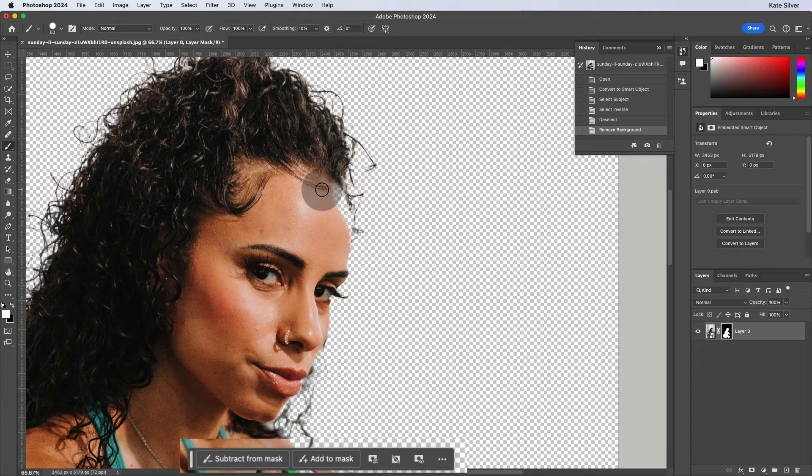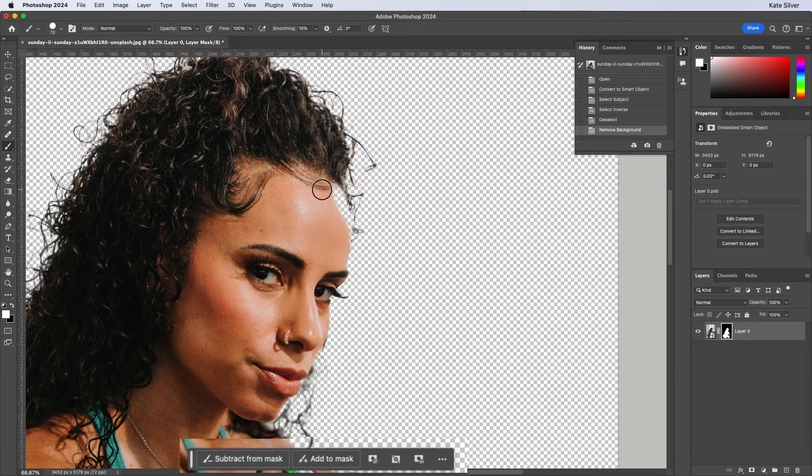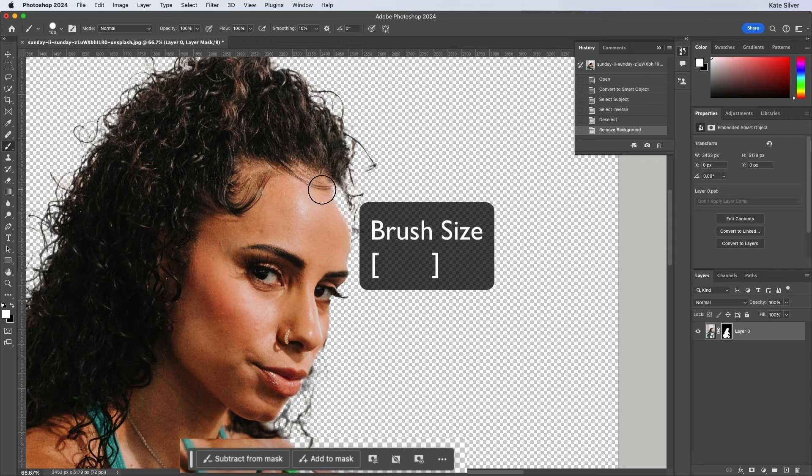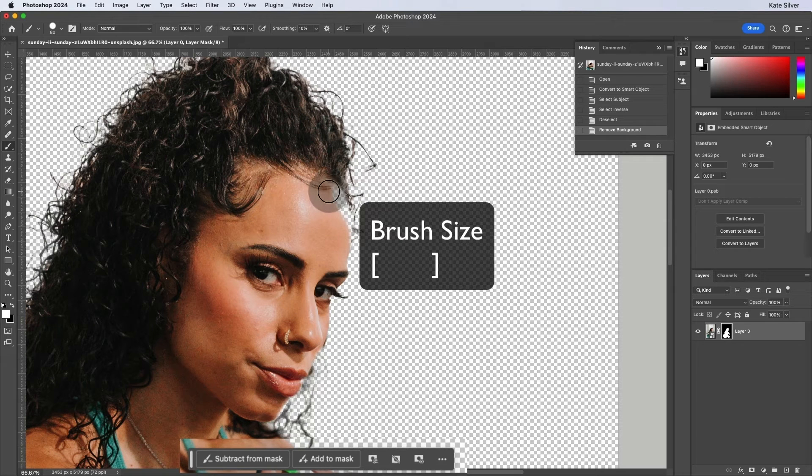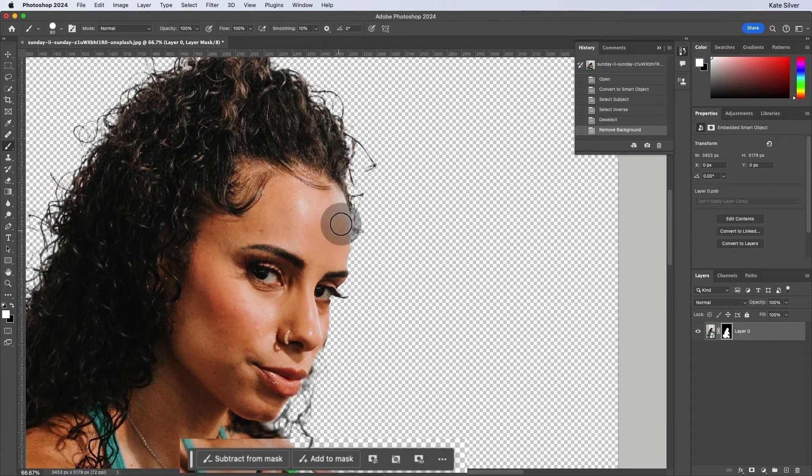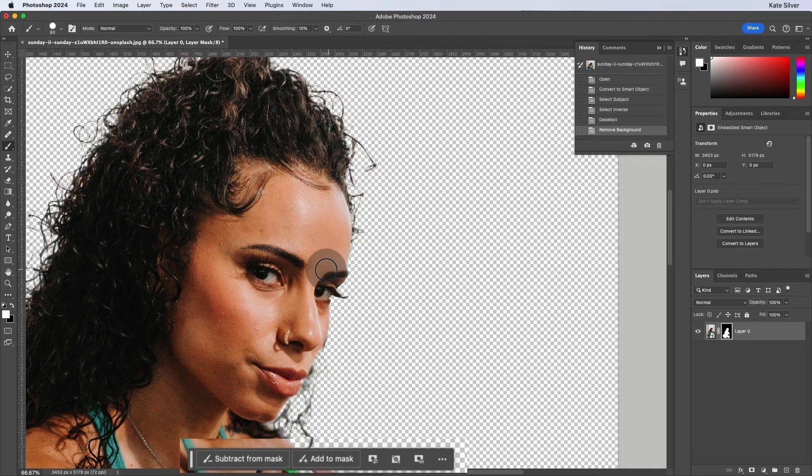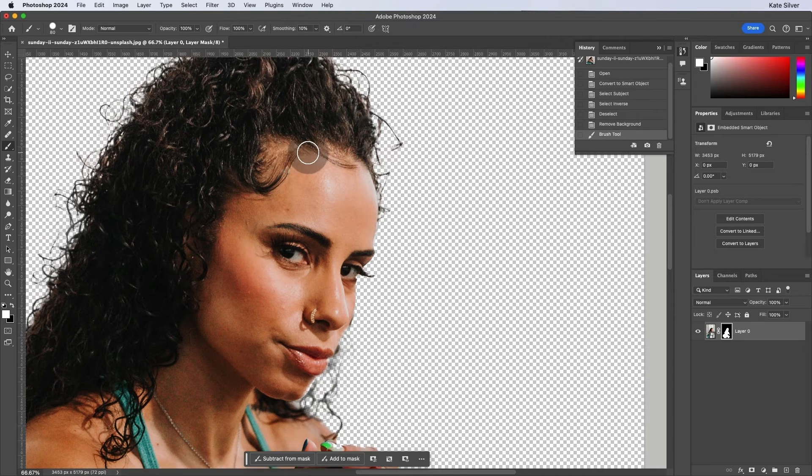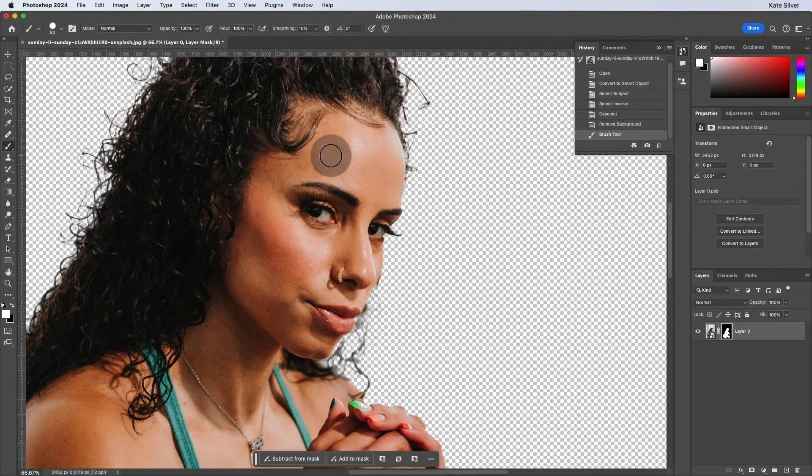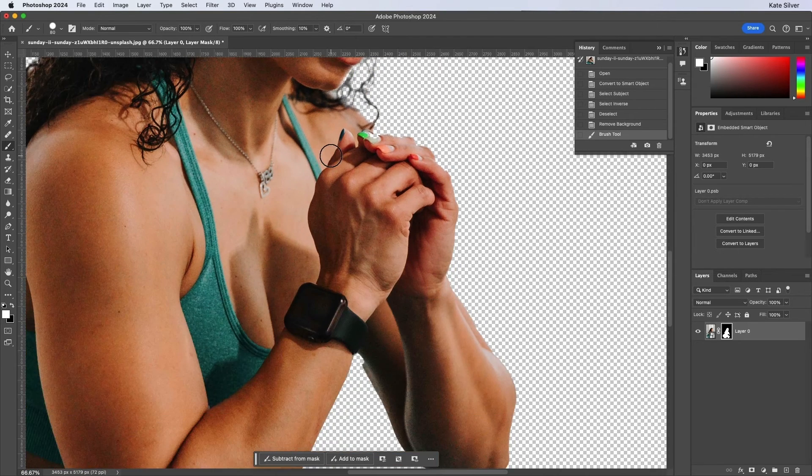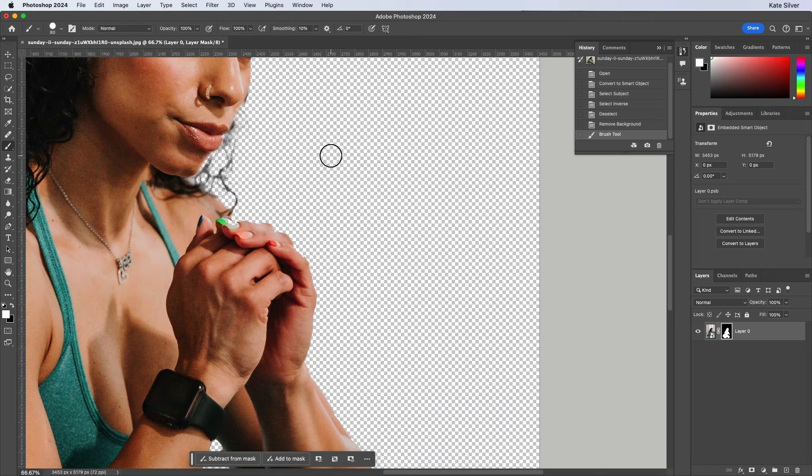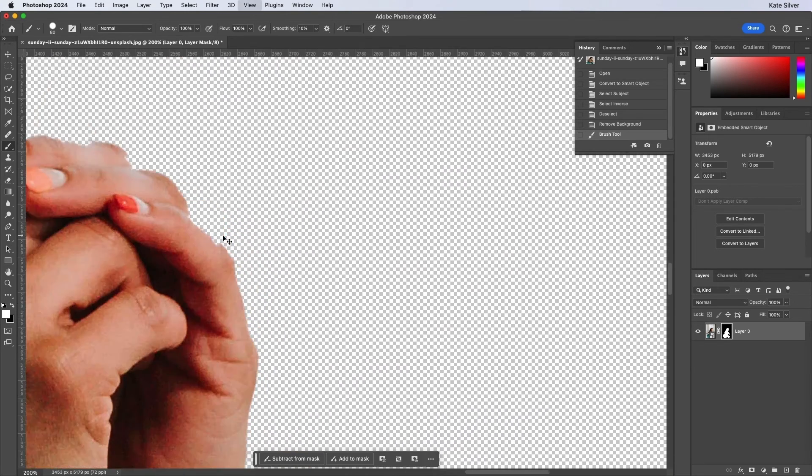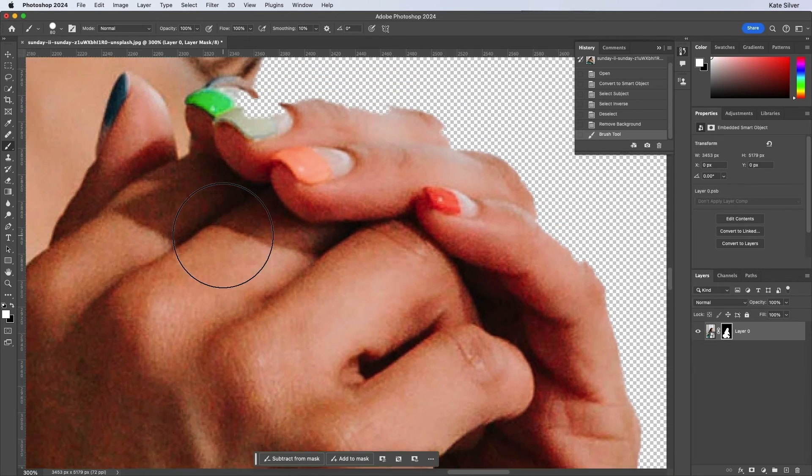And again, you can adjust your brush size as usual with the right square bracket and left square brackets. And then you can start adding the bits if there's any bits that are missing like her fingers.